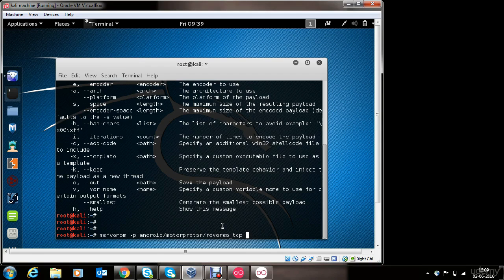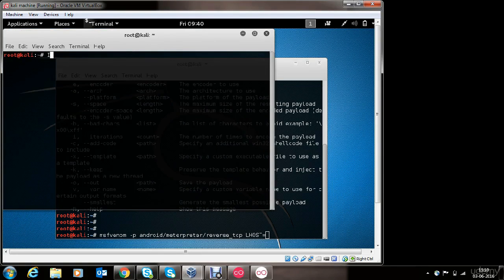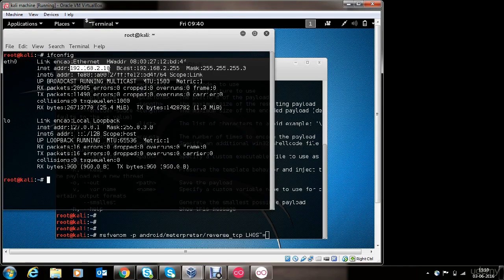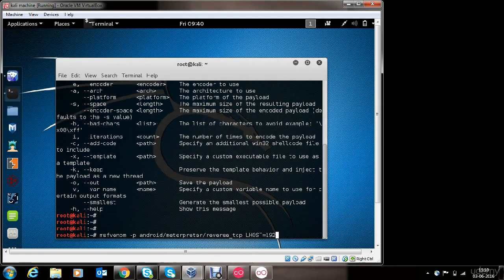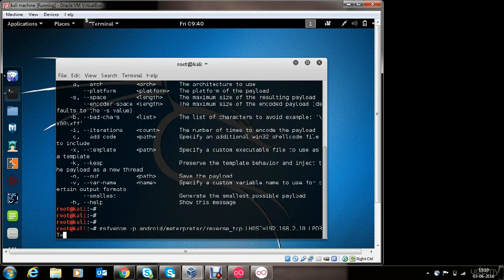The Android Meterpreter reverse TCP payload will initiate a reverse TCP connection from the victim's phone to the attacking Kali Linux machine controlled by you. Now we need to provide some options such as LHOST. LHOST is the IP address where you want to receive the connection from the victim's phone. Since we want to receive the connection on this machine, we will type in the IP address of this machine. We'll also make use of LPORT, which is the port on which you will be listening for the connection on the Kali machine.